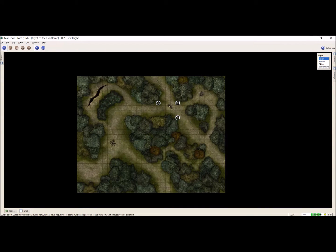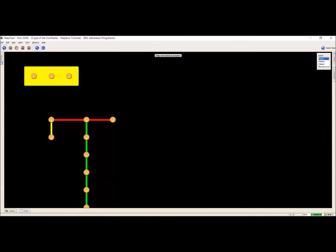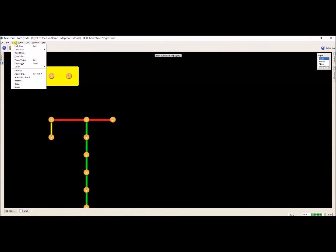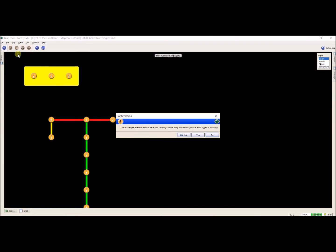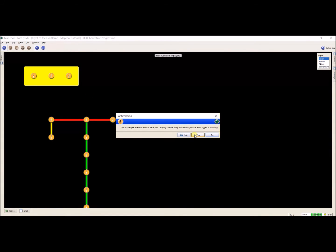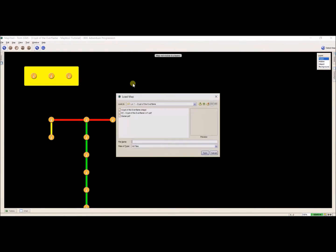I'm going to go back to my original one that I'm working on right now. I'm going to go up to map and I'm going to click on import map. Now this is experimental, so I've had no problem using this so far, so I'm just going to click yes.